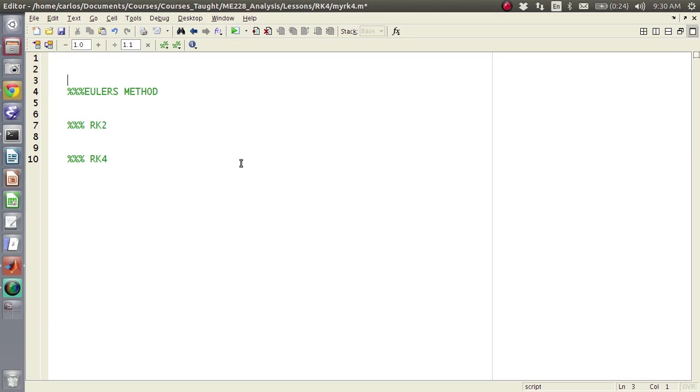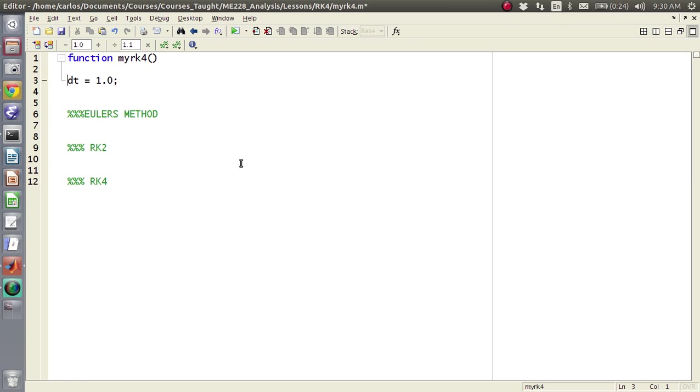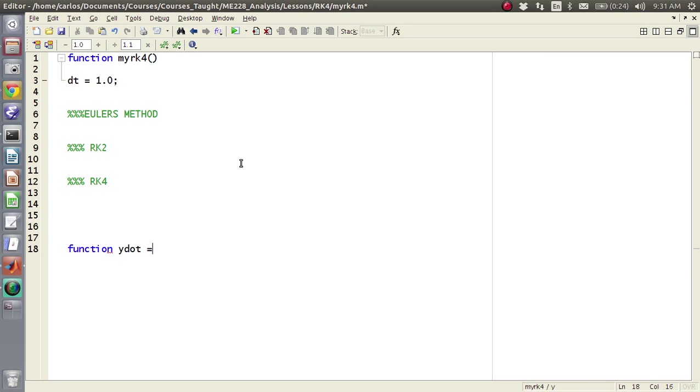So there's a couple things that are going to be constant throughout, so let's make a time step of 1.0. Let's make this a function called my RK4, and the reason why I want to do that is because down here at the bottom, what I want to do is I want to make a y dot equals f of x comma t, and you're going to see why I have that here.